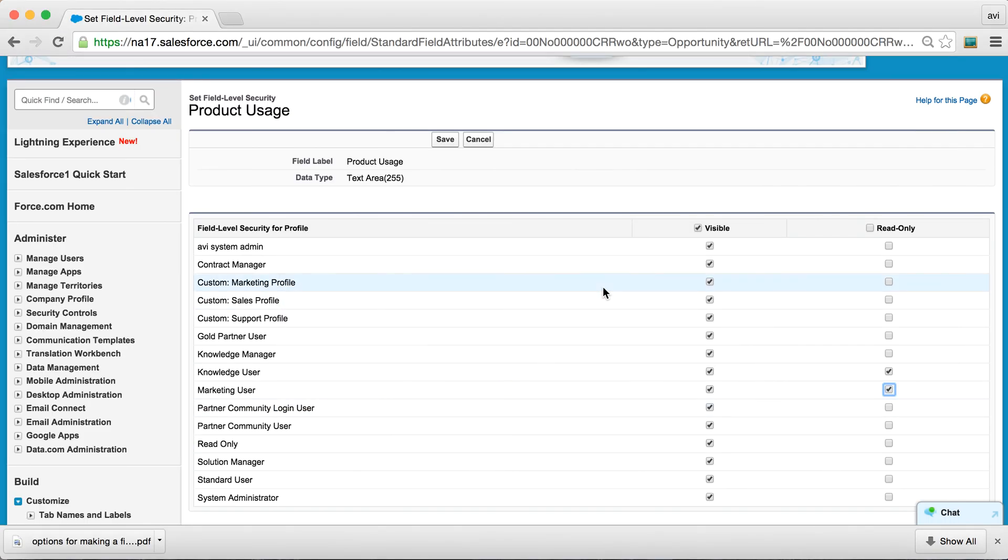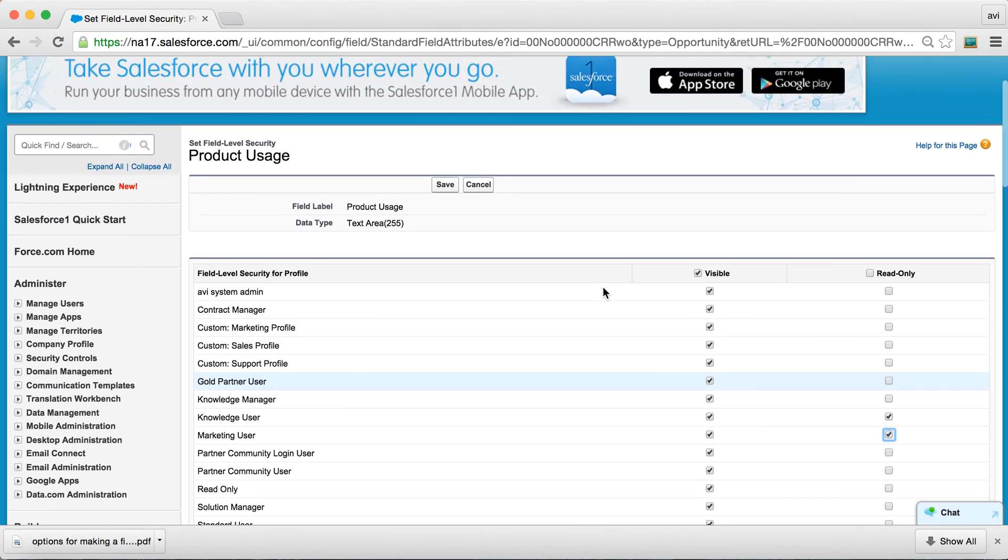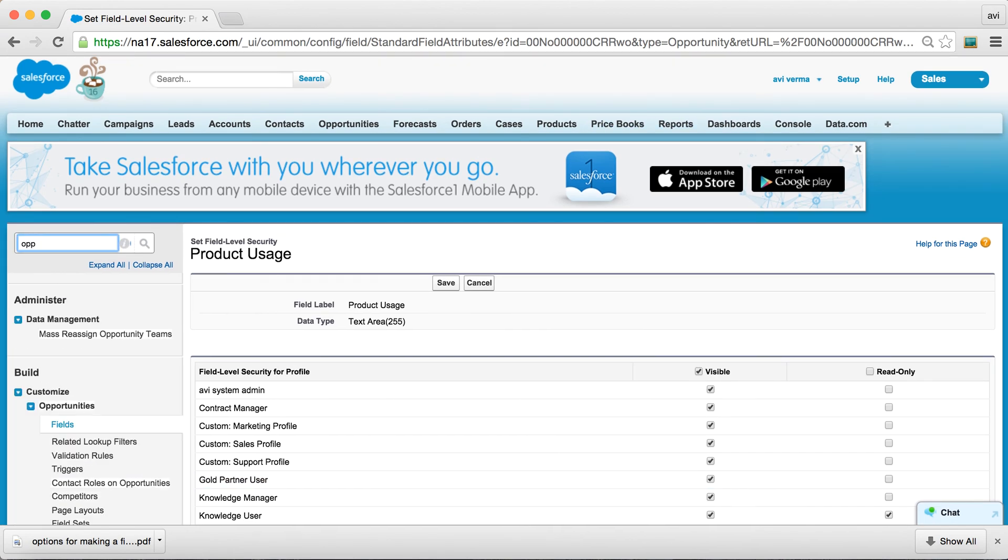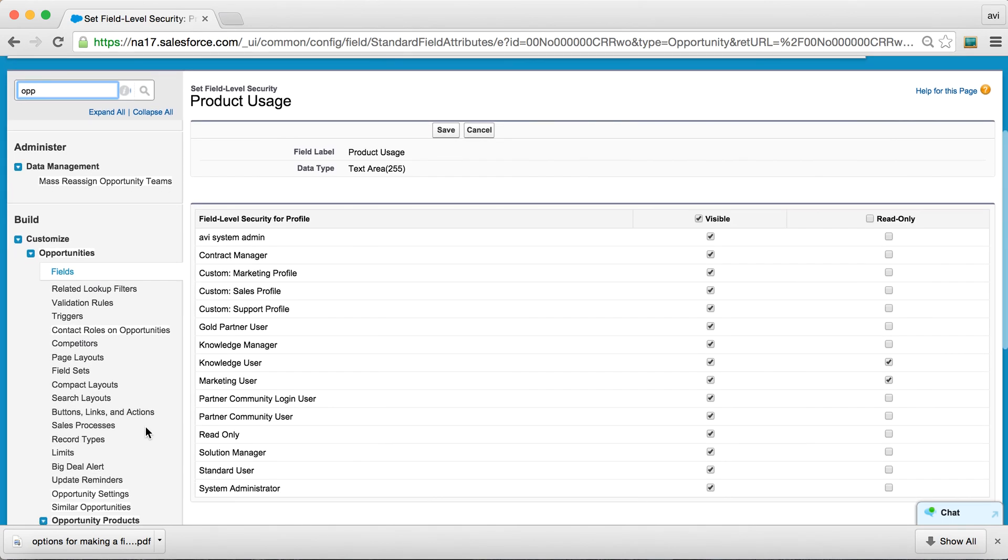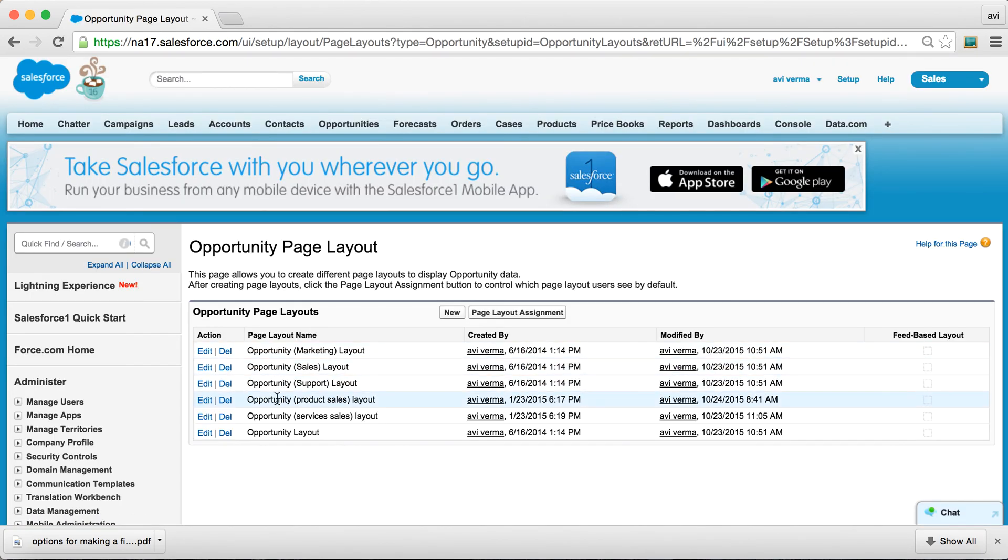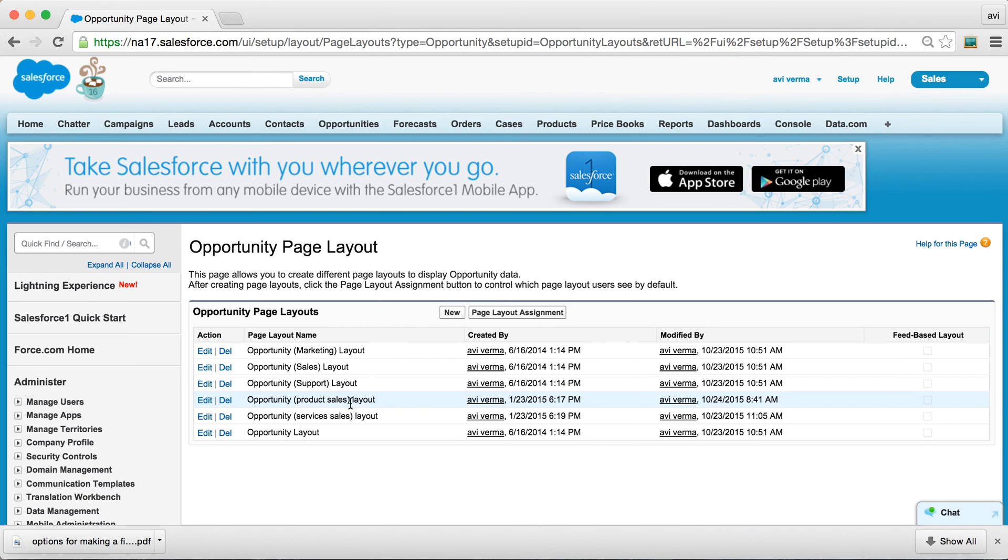So let's look at some of the examples and create. These are some of the page layouts I have. And this page layout applies to product sales opportunity, and this one applies to services sales opportunity.